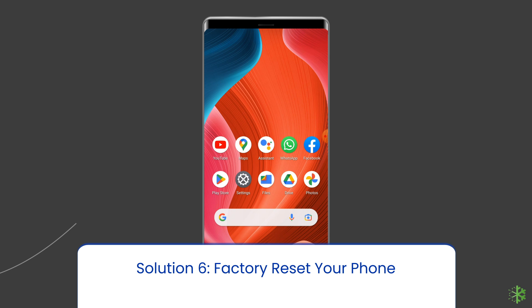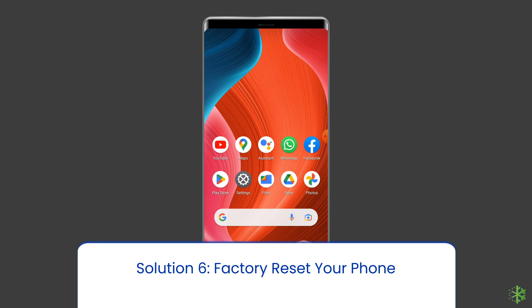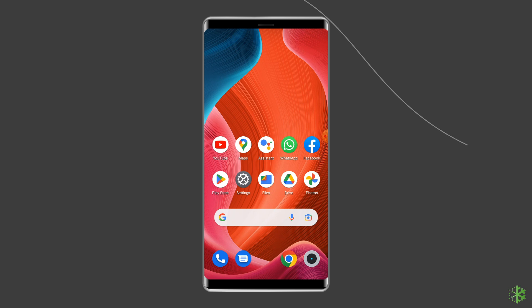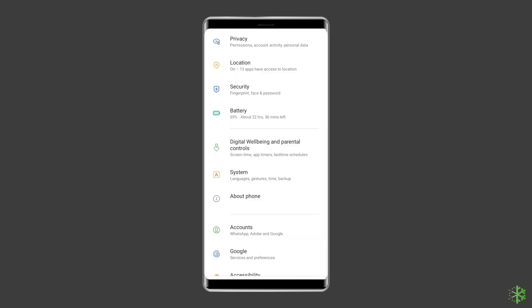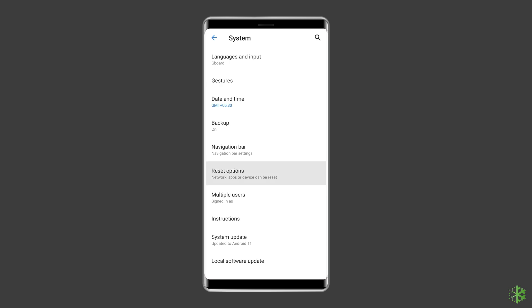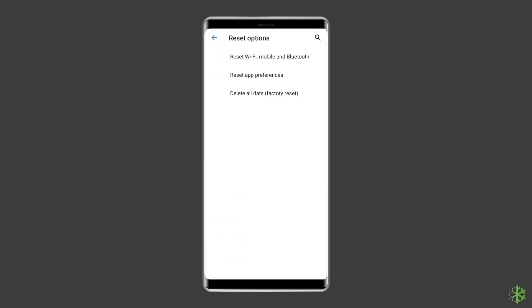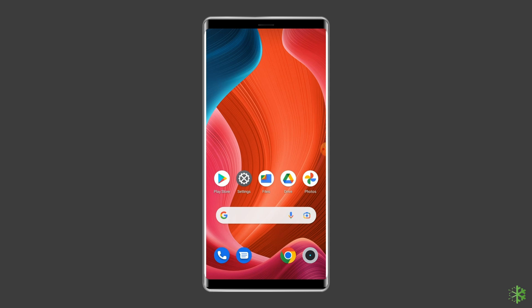Solution 7: Factory Reset Your Phone. Resetting your phone to its default settings can also help you fix the Wi-Fi authentication problem. This will wipe out all data on your phone, so ensure to create a backup of your device data before doing this. Open the settings on your Android phone, then go to System, click on Backup and Reset, tap on the Delete All Data option, and finally click on the Erase All Data button. After doing this, restart your phone and try to connect to Wi-Fi using the correct password.